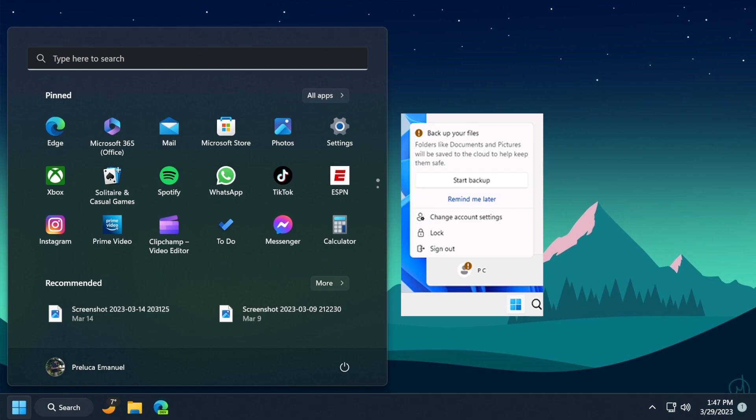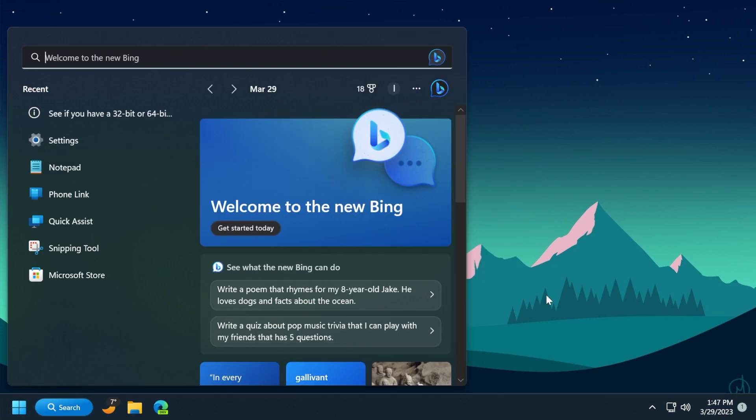Also, the search box on the taskbar will be lighter when you set Windows to a custom color mode. This will occur when you set the Windows mode to dark and the app mode to light in Settings, Personalization, and Colors.